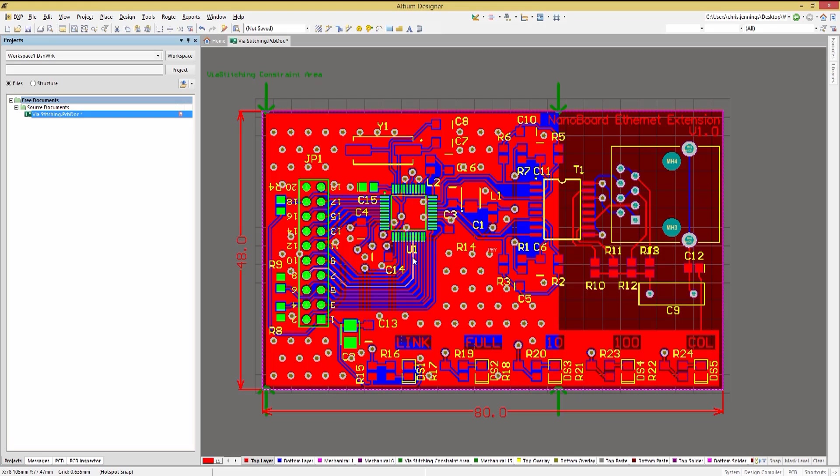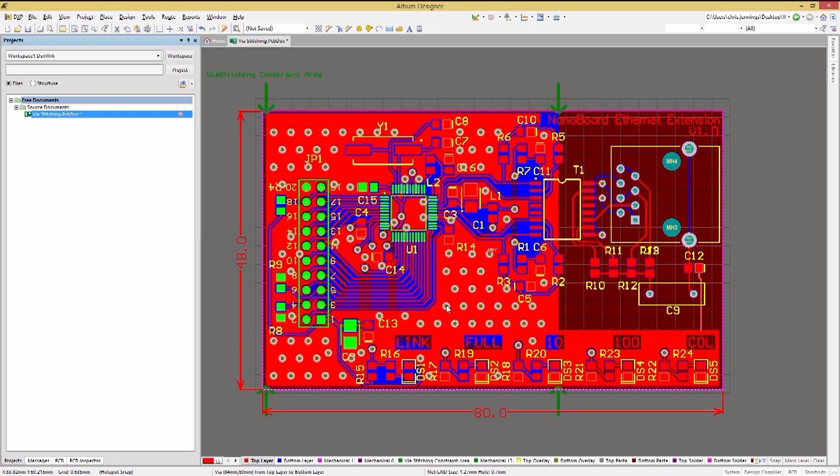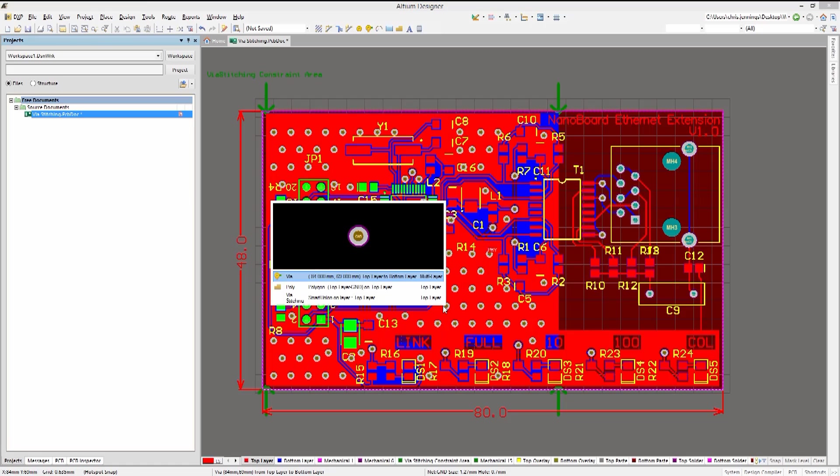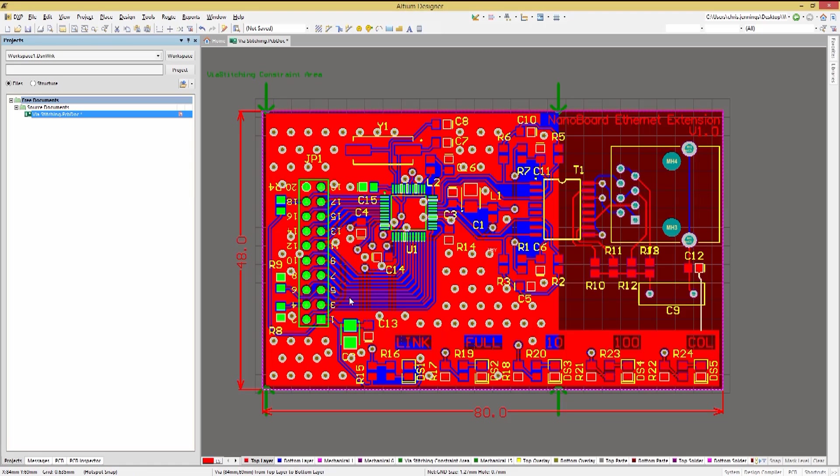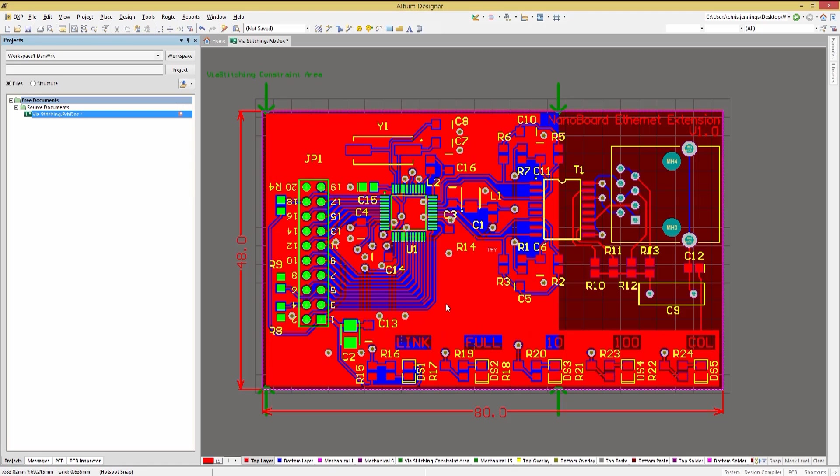Let's remove the stitching just added by clicking on a stitching via and selecting the via stitching. Now we can hit delete and remove the entire stitching array. In some cases, we may want to constrain the vias to a particular area of the PCB.